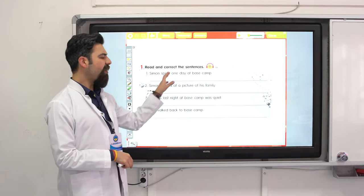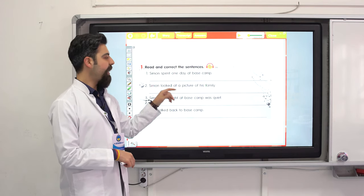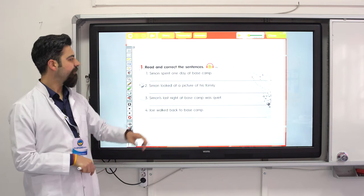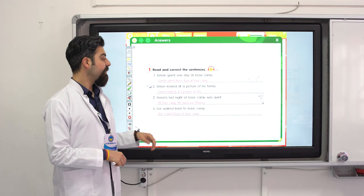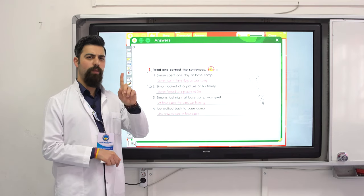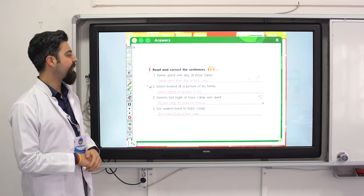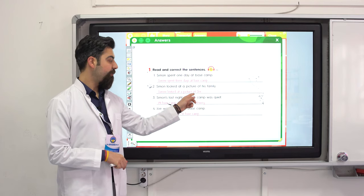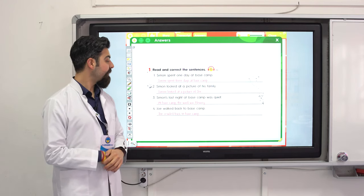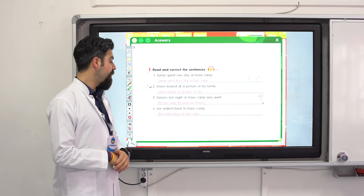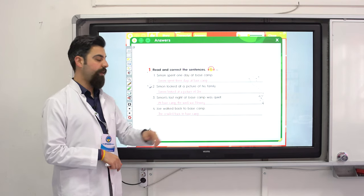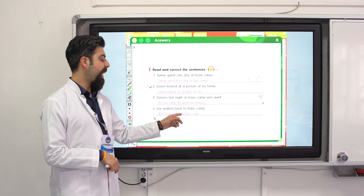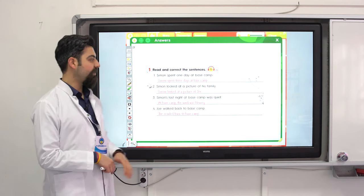Read and correct the sentences — find the mistakes and correct them. Simon spent one day at base camp — no, he spent three days. Simon looked at a picture of his family — no, it was a picture of Joe. Simon's last night at base camp was quiet — no, the wind was blowing. Joe walked back to base camp — no, Joe crawled back because he couldn't walk after falling.